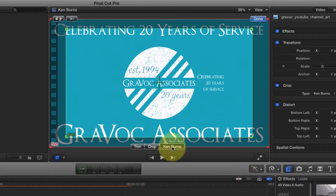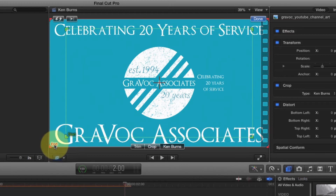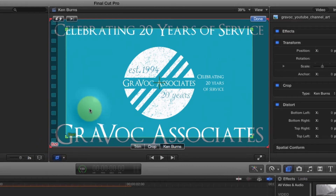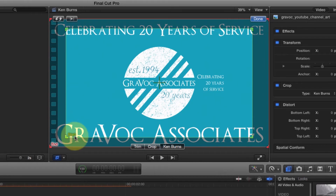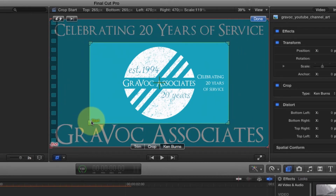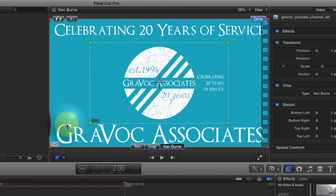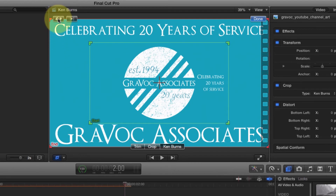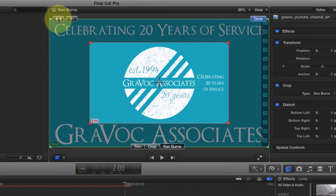Within the Ken Burns effect window, we have a few options. You'll notice that there are two boxes: a green start box and a red end box. Clicking within the boxes will select them, and you can resize them. Once you have everything sized, you should notice that there's a button up here to invert your selection. Clicking it swaps the start and end points.